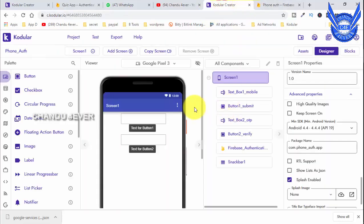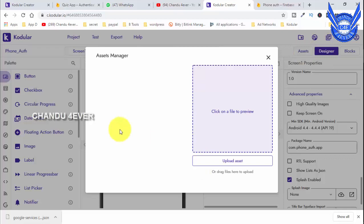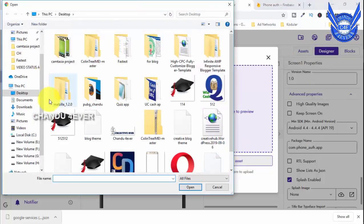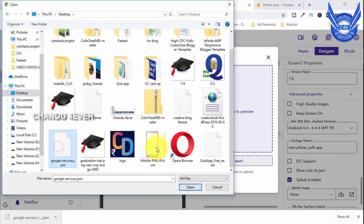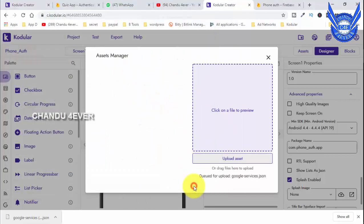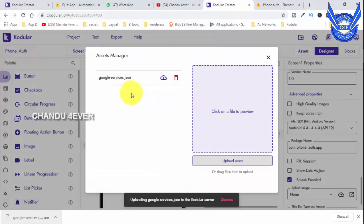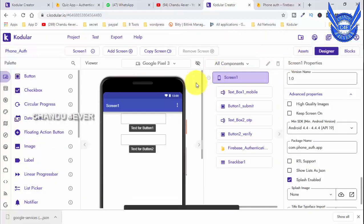The code will be done. In the code, we will add assets. We will upload assets. Go to the Desktop, select Google Services, and open. If you want to upload the file, it will be closed once uploaded.